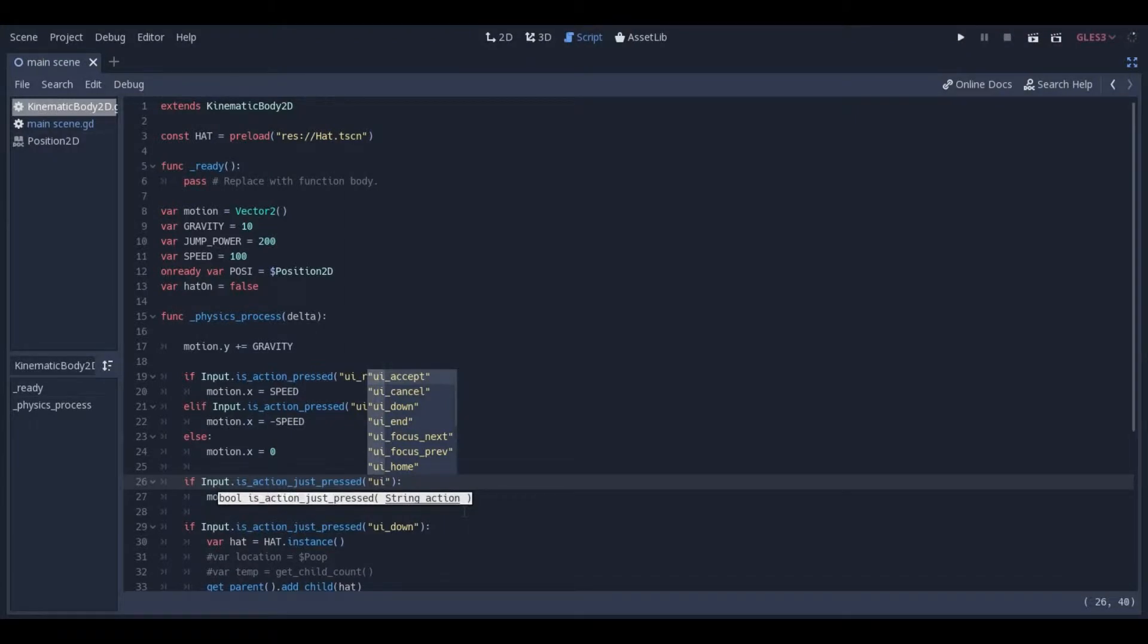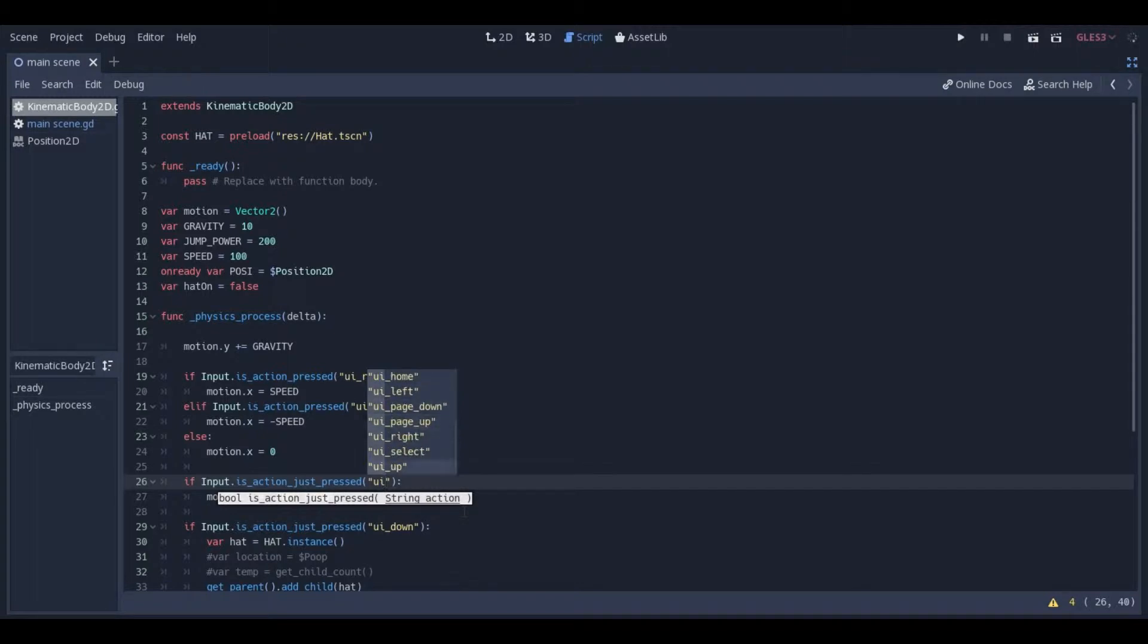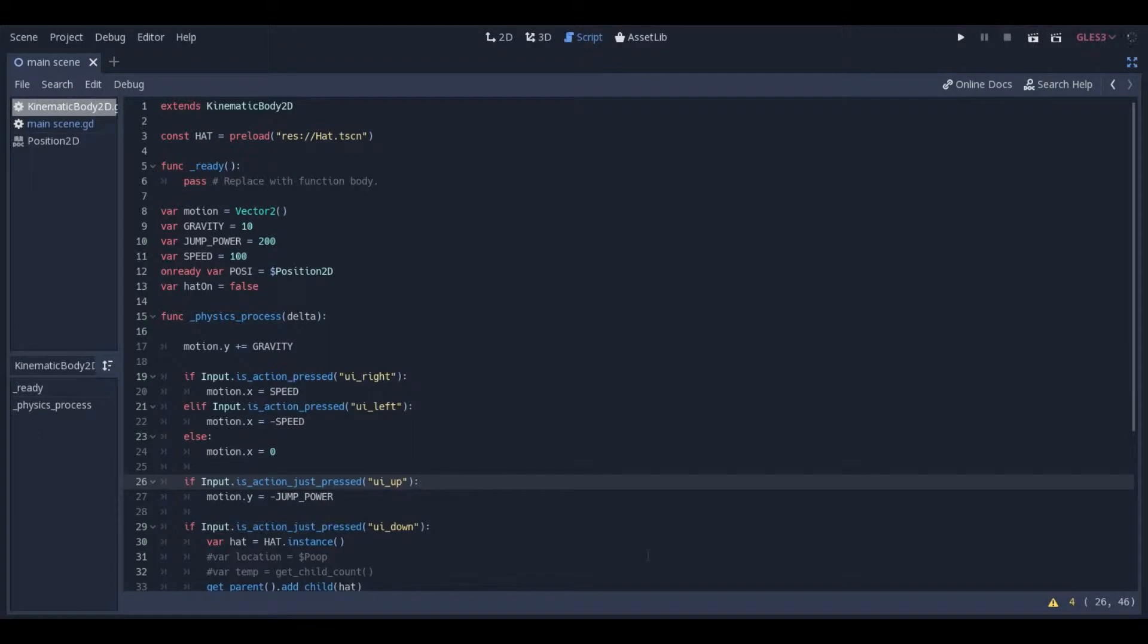Here you can see I type UI and underscore. The drop-down autofill shows all the possible user inputs. I'm going to show you how to edit these options and add more, giving you the power to do almost anything.